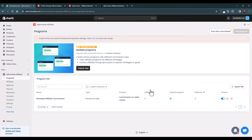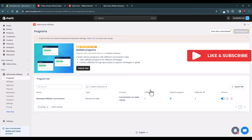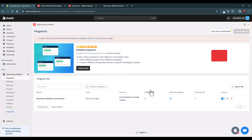These features make UpPromote a must-have for any Shopify store. Install UpPromote and give it a try — with affiliate marketing you don't pay anything upfront, you only pay after generating sales, unlike Meta Ads or Google Ads. If you haven't set up an affiliate program for your store, now is the time. If you have any questions, let me know in the comments. Thank you and see you in the next video.